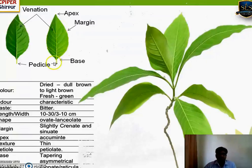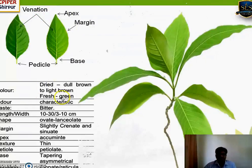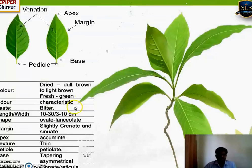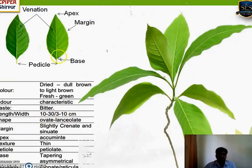For Vasaka leaves: in color it is green when fresh, and dull brown to light brown when dried. Odor is characteristic. Taste is bitter, being an alkaloid-containing drug. Length is 10 to 30 centimeters and width is 3 to 10 centimeters, so it is a big leaf. Shape is ovate as well as lanceolate.